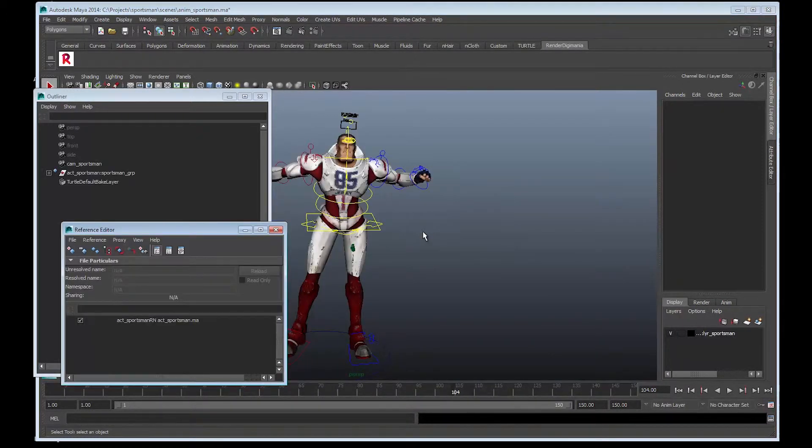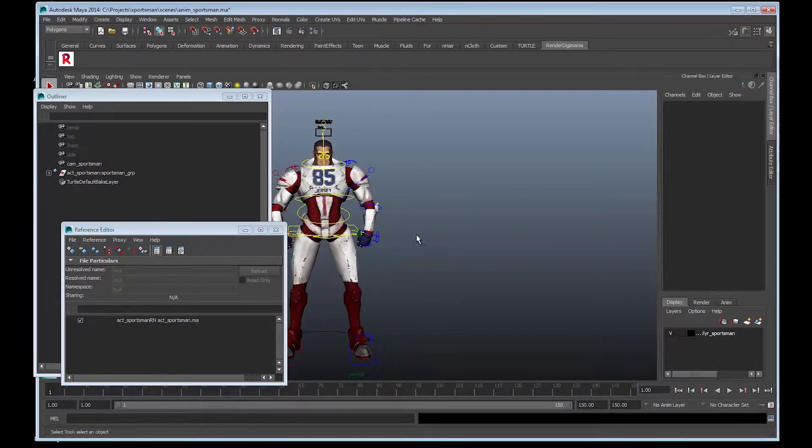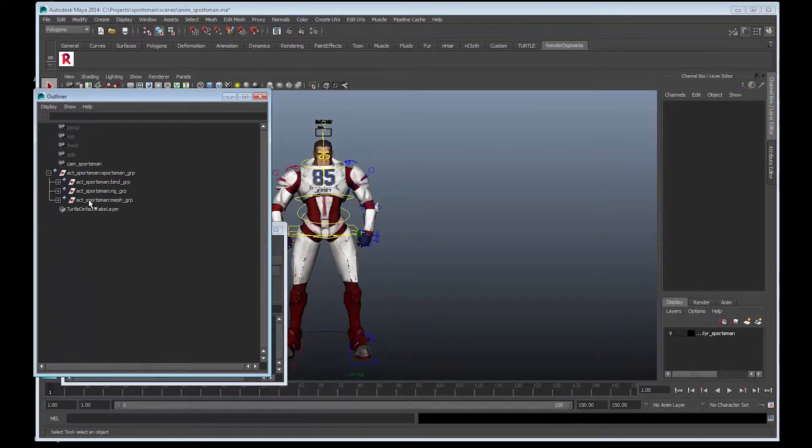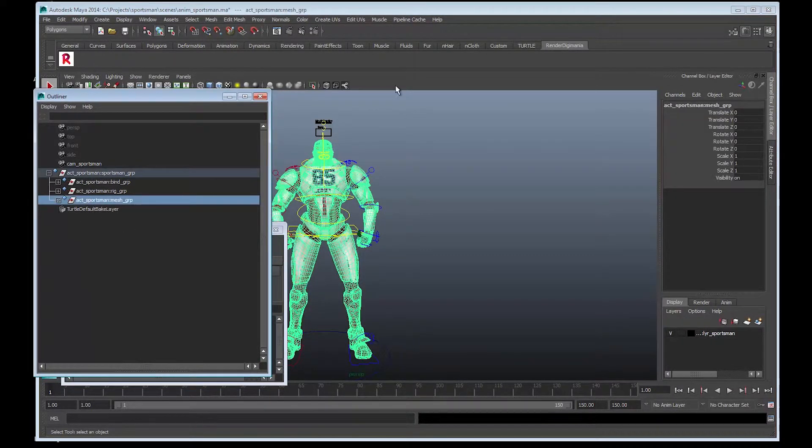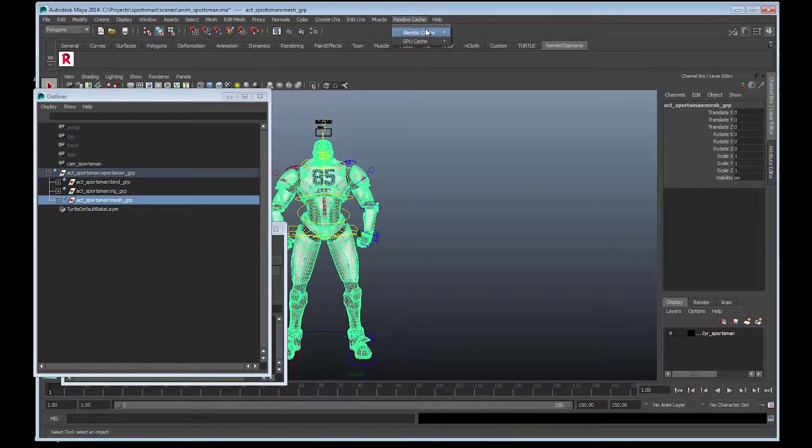Okay, let's go to the menu. Let's actually select the mesh first, then we'll go up to the menu, up to the Pipeline Cache, and choose Alembic Cache.